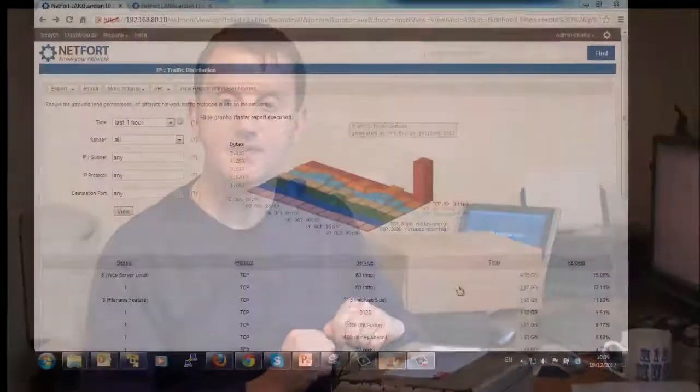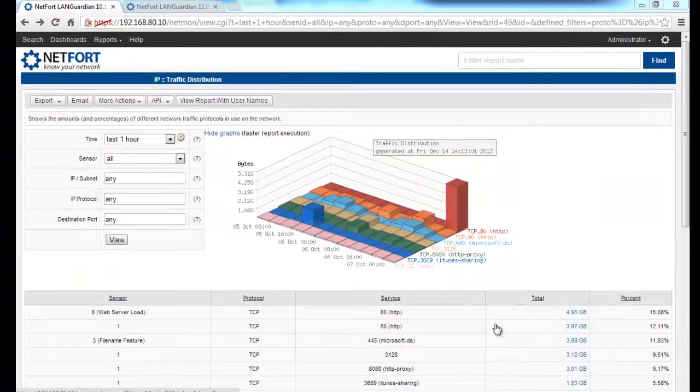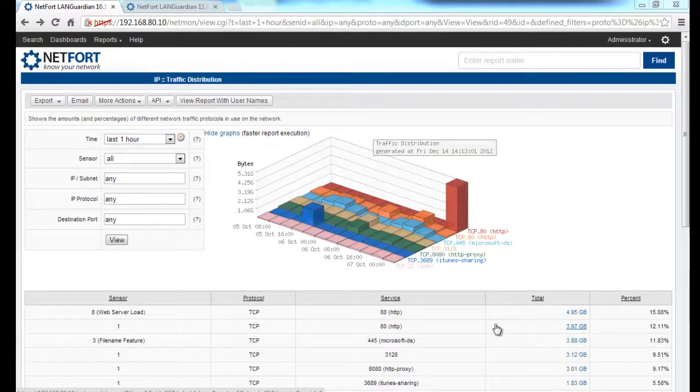So finally, let me show you in a deep packet inspection tool the difference between drilling down on encrypted data compared to data that's not encrypted. I'm now logged on to LAN Guardian, which is a combined traffic analysis and deep packet inspection system. Let's analyze some non-encrypted traffic first.